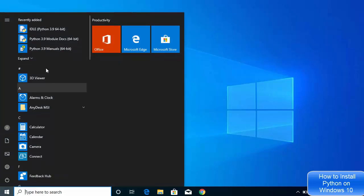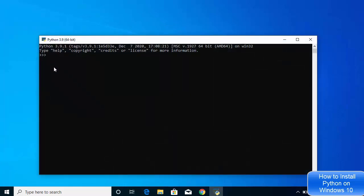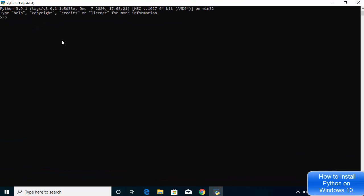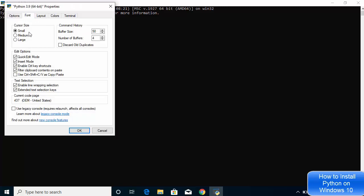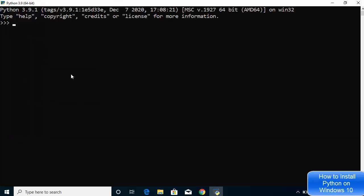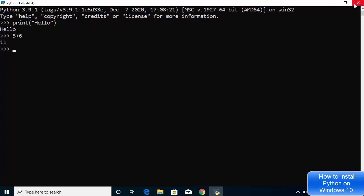From the Start menu, expanding the Python folder, you'll also find 'Python 3.9 64-bit' — a standalone Python shell. Click on it and it opens the Python shell. In Properties, I'll increase the font size to 24. You can type 'print("hello")' and it prints hello, or run arithmetic operations. Everything is working fine — that's how you download and install Python on your Windows 10 operating system.